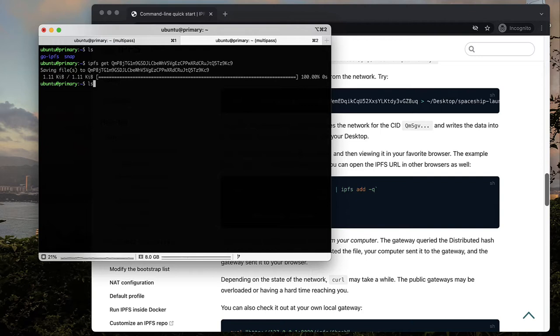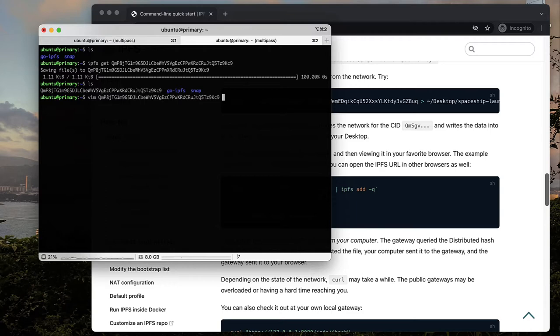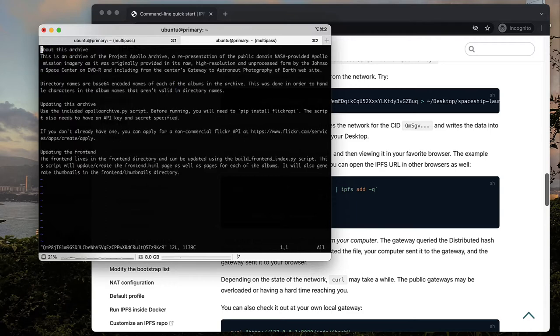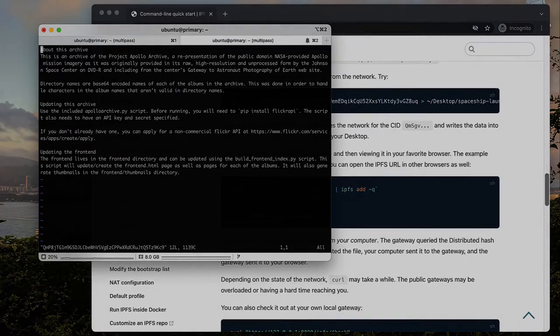Now, when I use ls to list the files, you can see it was downloaded in my local directory. If I use vim to open the file, you will see the contents of the same file that we saw before.